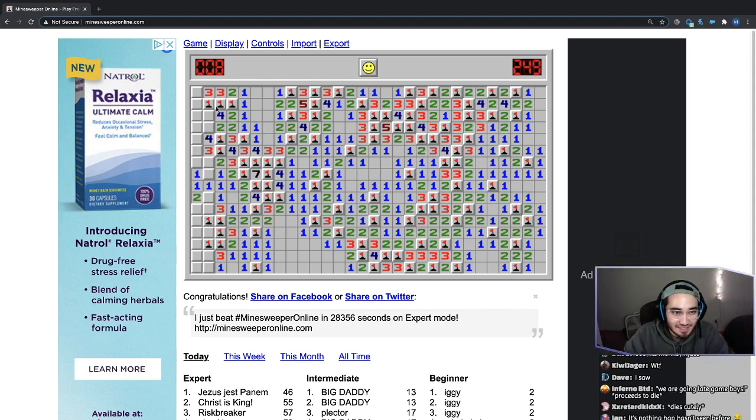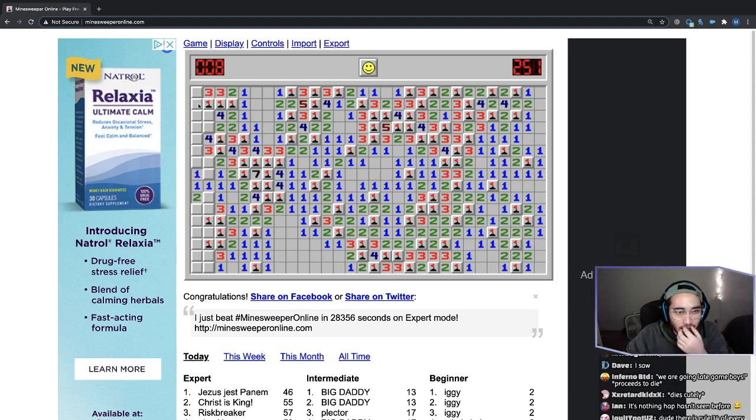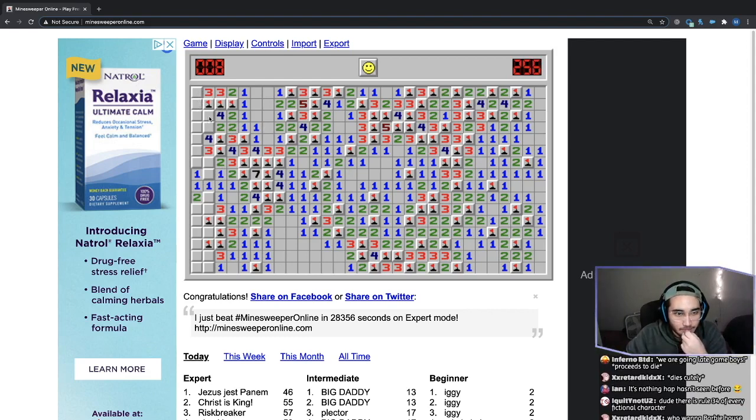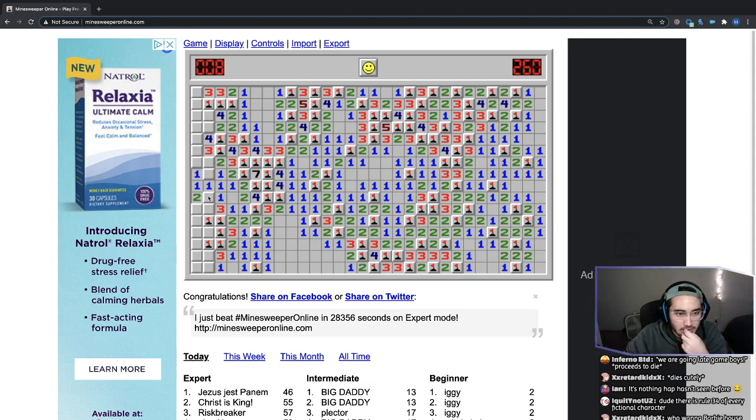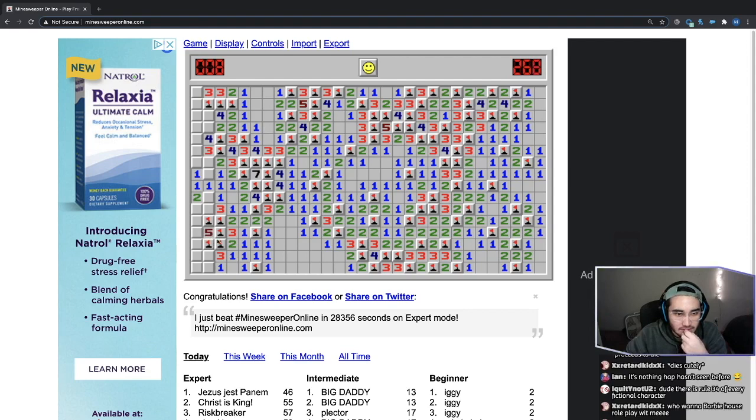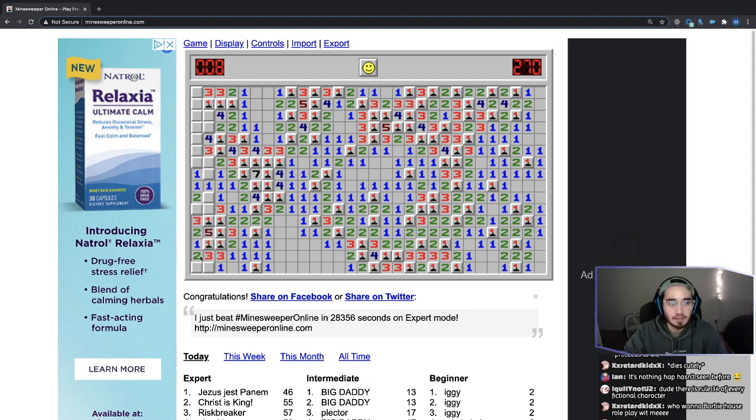Proceeds to die. No, we're not dying. Okay. One bomb here. There's one bomb here. That's two out of six. There has to be a bomb here, here and here. So that's four out of six and five out of six. Okay. We're pretty safe to click this. Oh, that was a goated play. Let's go.